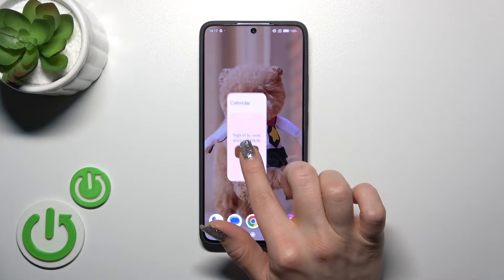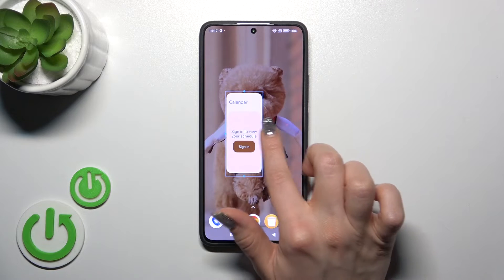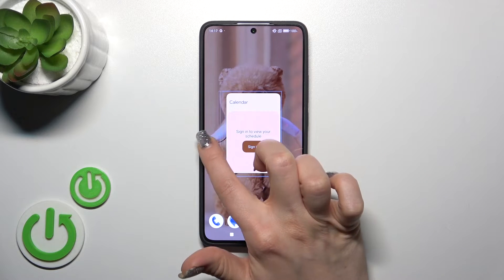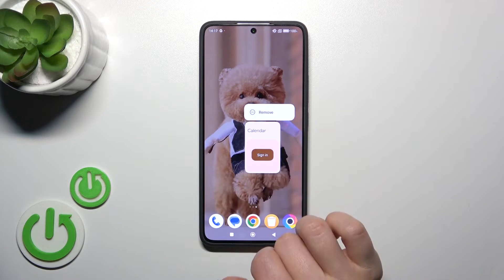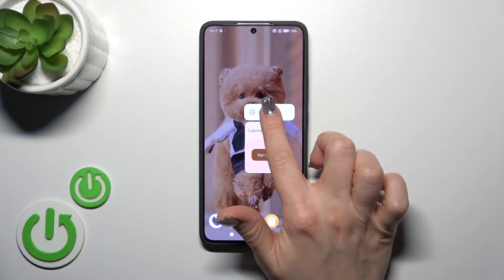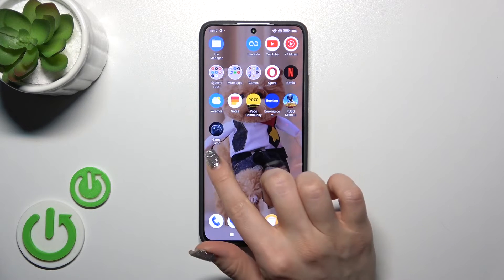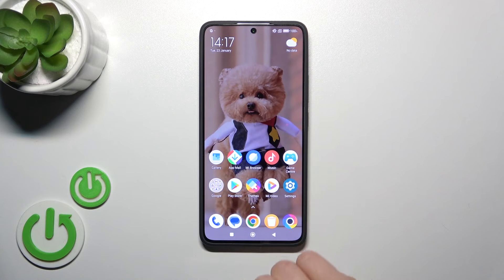To resize the widget you should also hold it for a while and after that you could make it bigger or smaller. To remove it from your home screen, hold and tap the remove icon.